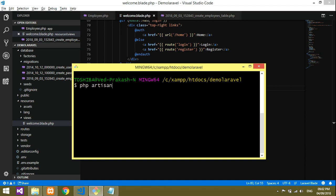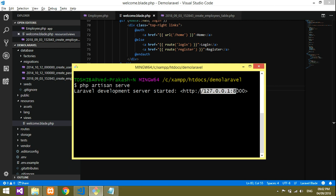We will execute: php artisan serve. Let's serve. It is started at this address, so I'll copy this.